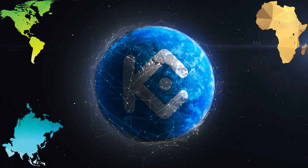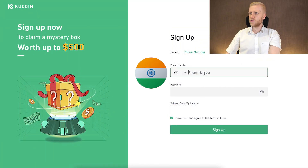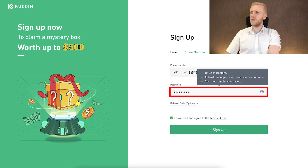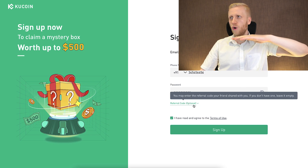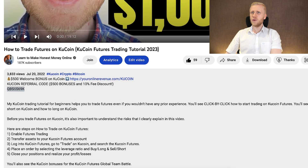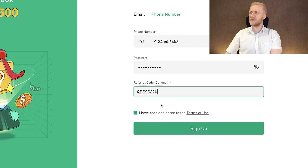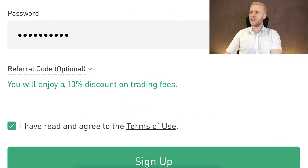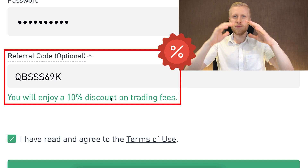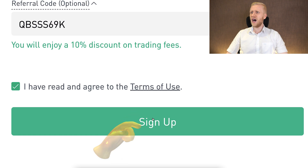KuCoin works all around the world — in Africa, Asia, America, Europe. For example, if you are from India you choose your country, put your phone number, then create a strong password. If you want a discount on all your trading fees, copy the referral code from below the video, come back to KuCoin, paste it in, and you will enjoy a 10% discount on trading fees. Then simply click sign up.